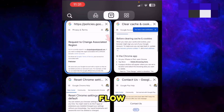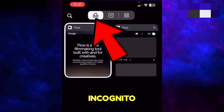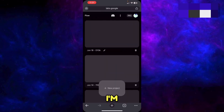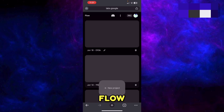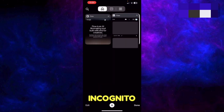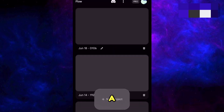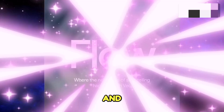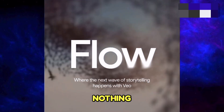Next, try opening Google Flow in the incognito mode of Chrome. As you can see, I'm already using Google Flow in incognito mode. This is also a major fix that can resolve your issue.